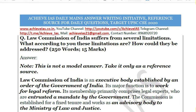Today's question is: 'The Law Commission of India suffers from several limitations. What, according to you, are these limitations? How could they be addressed?' The word limit here is 250 and the maximum marks are 15.